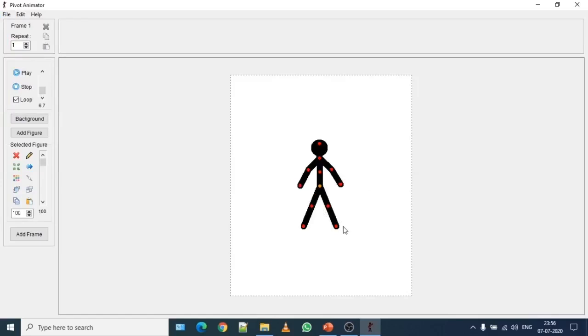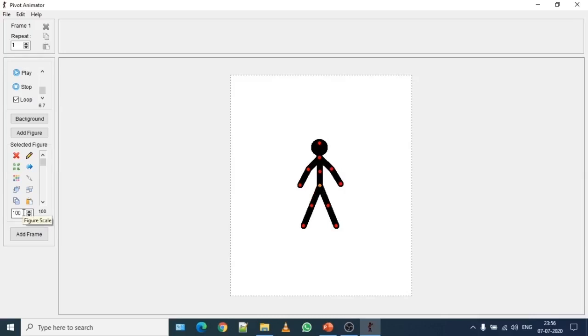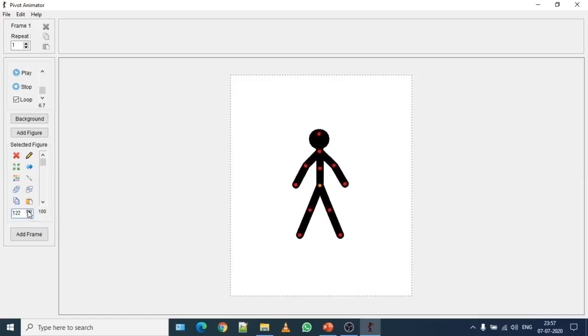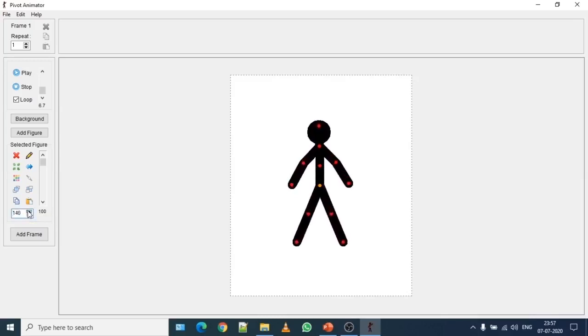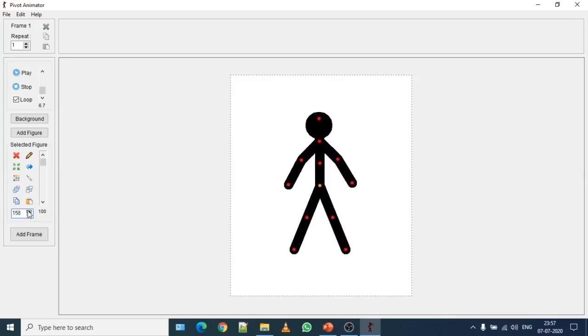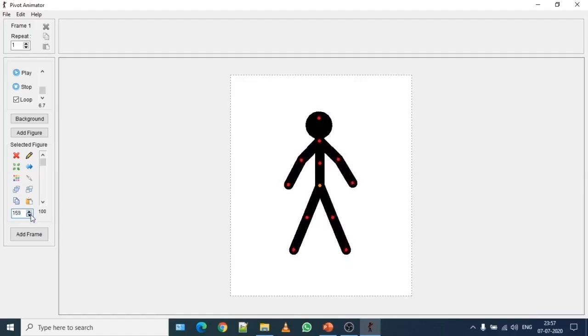Now I want to show you some more features of figure control, how to increase the size of stickman. Please select the stickman. In this section by default figure scale is 100. You can increase the size according to your choice or the frame. Do you see this? So it keeps on increasing. So according to the frame setting, you can set your stick figure.